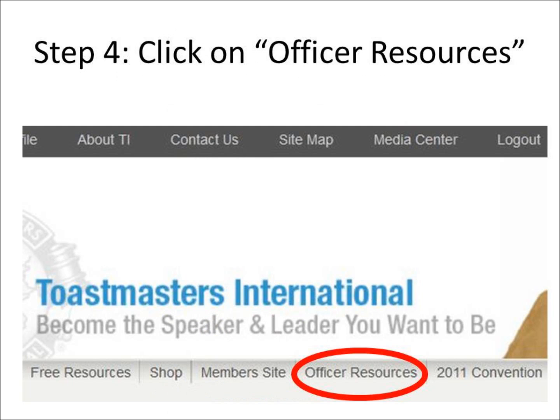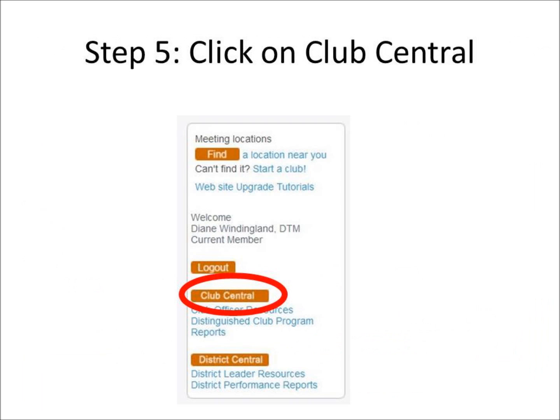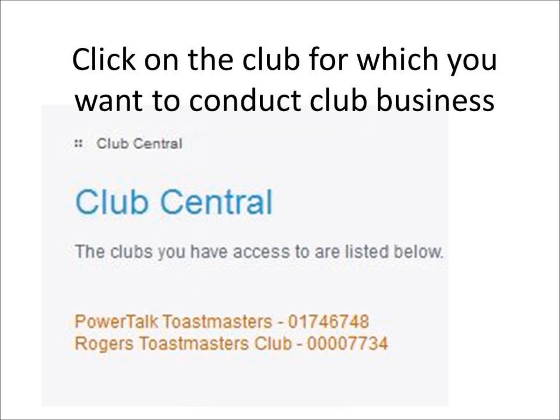After you've logged in, Step 4 is to click on Officer Resources. Step 5, click on Club Central. Club Central is located on the lower left part of the page.